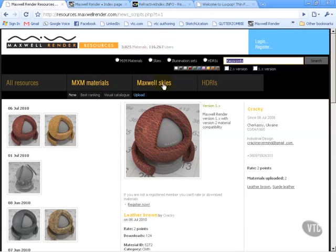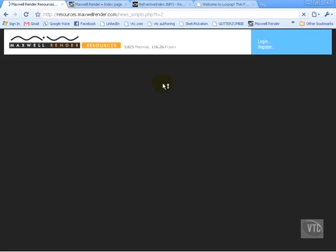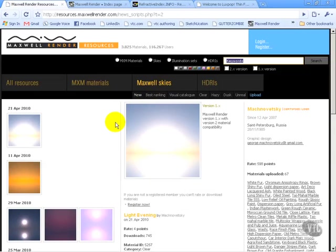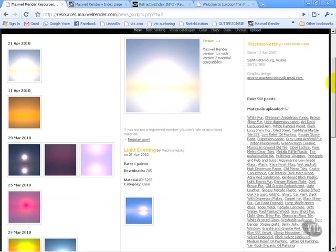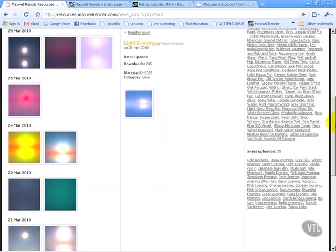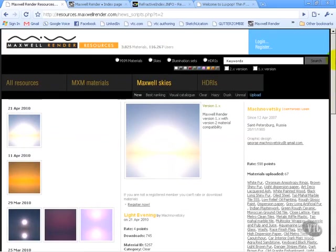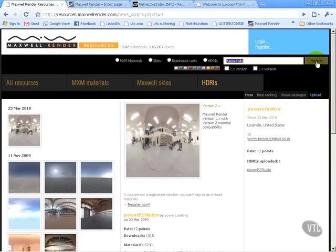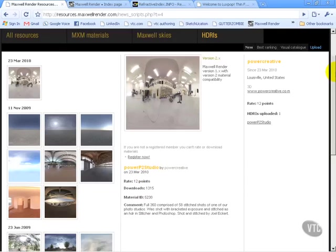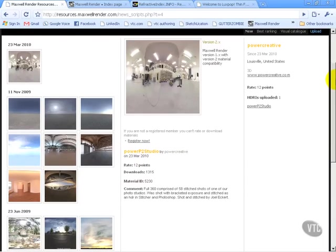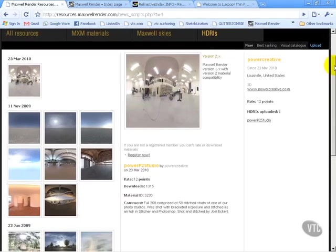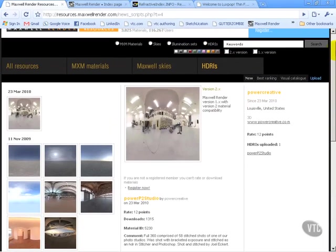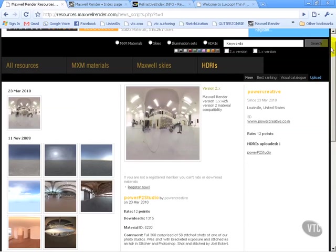You can also download ReadyMade Skies that other users have created, as well as some free HDR images. Now, as with anything,